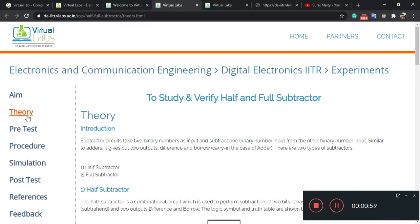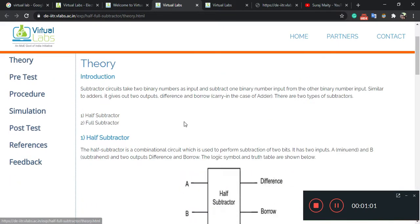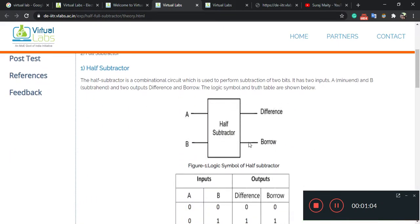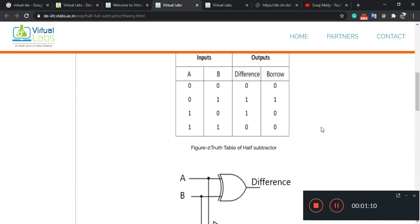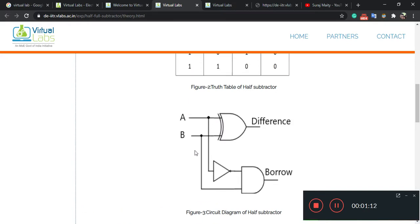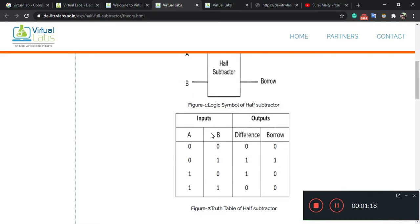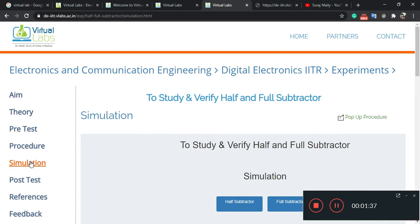After clicking on theory, you can see the circuit diagram. The inputs are A and B, and the outputs are difference and borrow. This is the actual circuit — this is a NOT gate and this is an AND gate. So A and B are the inputs, and the outputs are difference and borrow. I will give A=0, B=0, and so on, and after giving the corresponding inputs you will see the outputs.